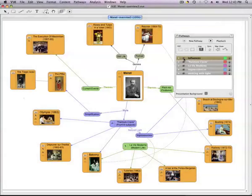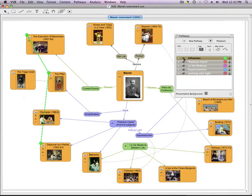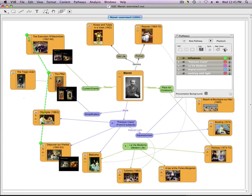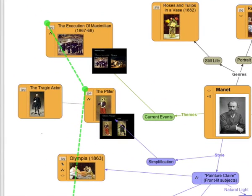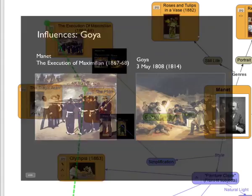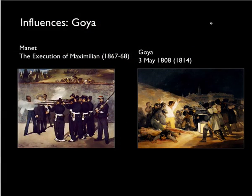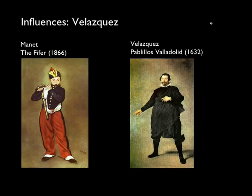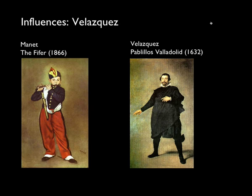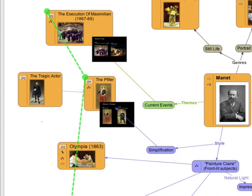A new pathway was created to discuss the different influences on Manet's work, which was not inherently part of the map. The slides were edited and content added to enable image comparisons. Here we see the slides in presentation mode. All this was accomplished without modifying the nodes on the map.